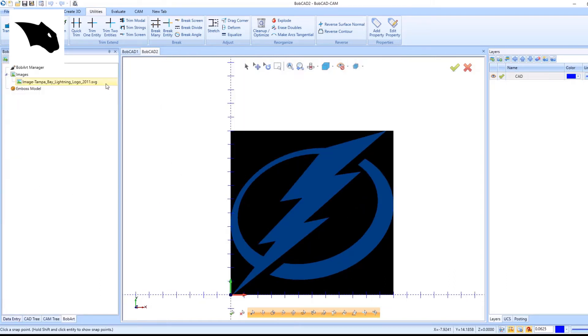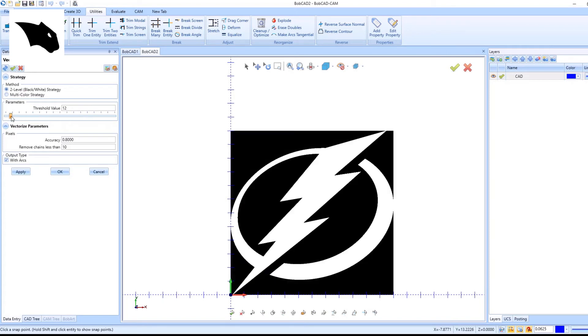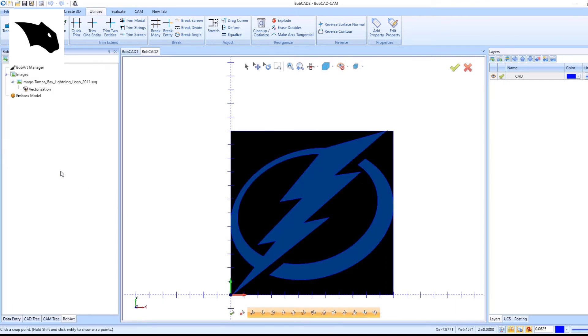Then we can right-click on the image in the BobArt tab to vectorize the image to make a drawing. I've moved the slider for the threshold value to get the most defined image on the screen and click OK.